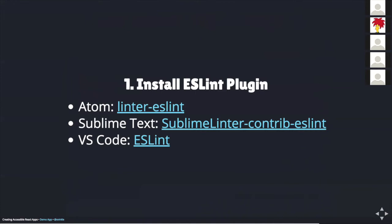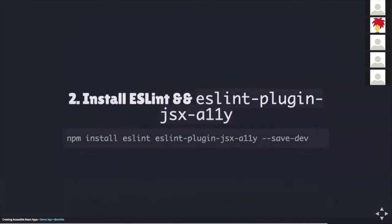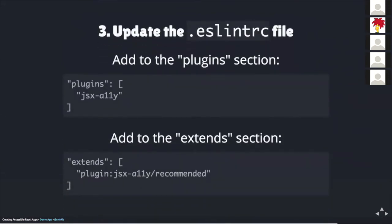The names of the plugins include linter-eslint for Atom, sublime-linter-contrib-eslint for Sublime Text and ESLint for VS code. Next we need to install the ESLint and ESLint-plugin-JSX-A11Y packages from NPM. You would accomplish this by opening up your terminal application, changing to your app directory and then typing npm install eslint eslint-plugin-jsx-a11y --save-dev. This command will install these utilities only for your current project as each project you work on could have different configuration.